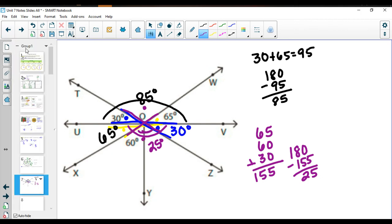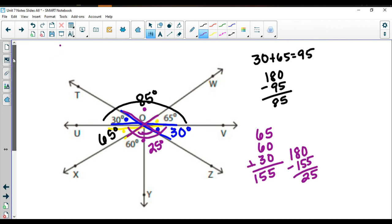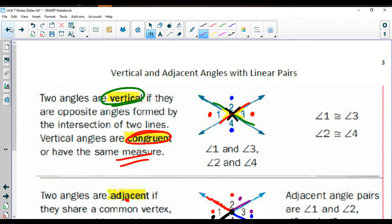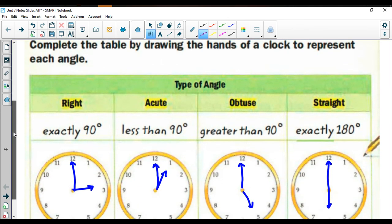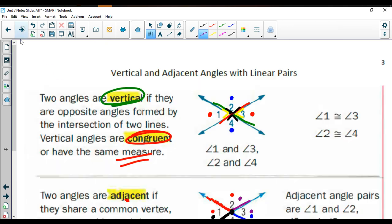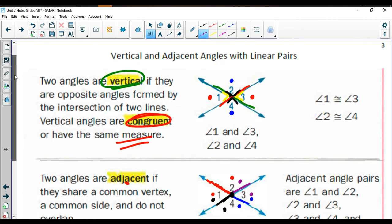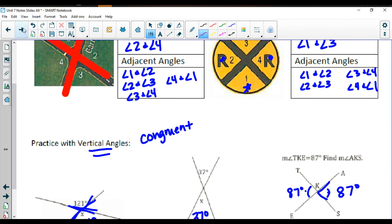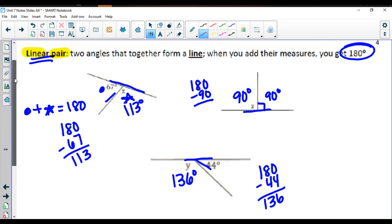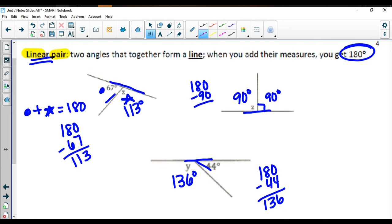That wraps up your first lesson on angles — a lot to cover! Make sure you go back and review all the vocabulary: angle, vertex, right, acute, obtuse, straight, vertical, congruent (same measure), adjacent angles, vertical angles and their measures, and linear pair. Make sure you're comfortable with all of these terms before moving on to the next lesson.